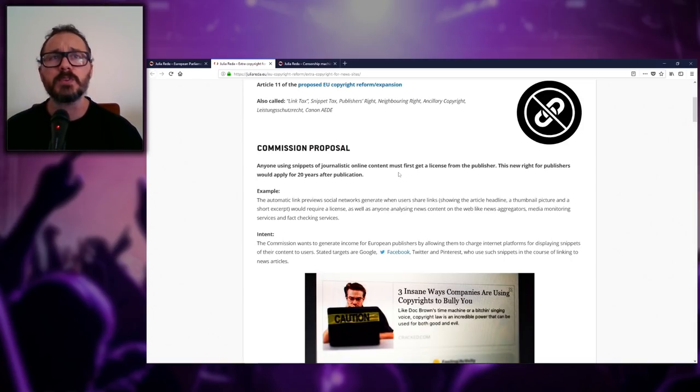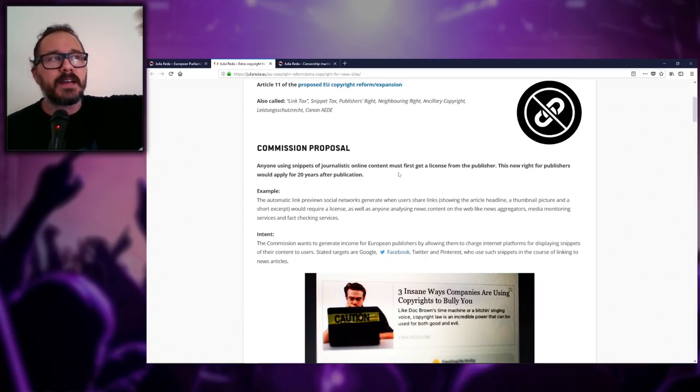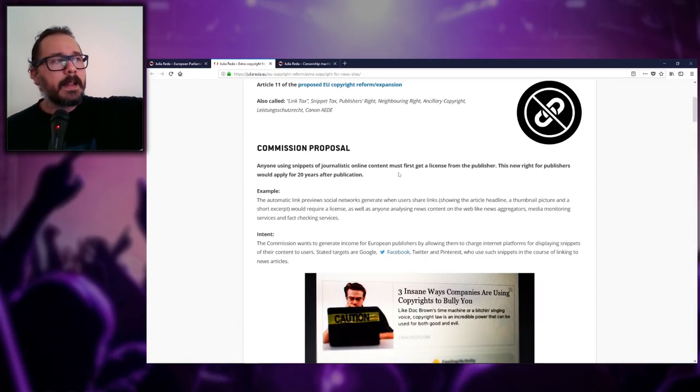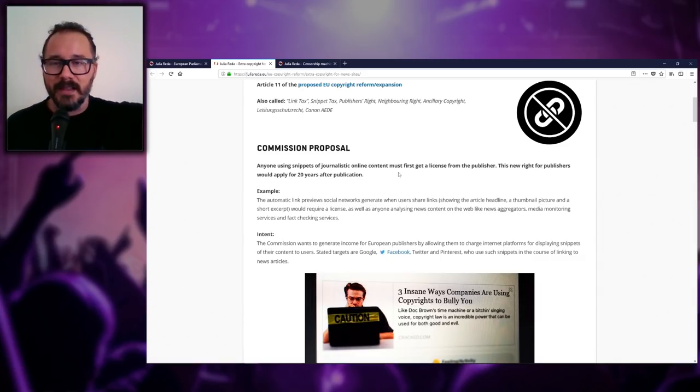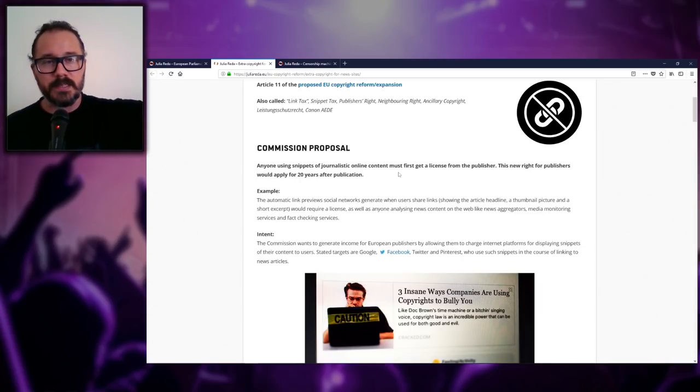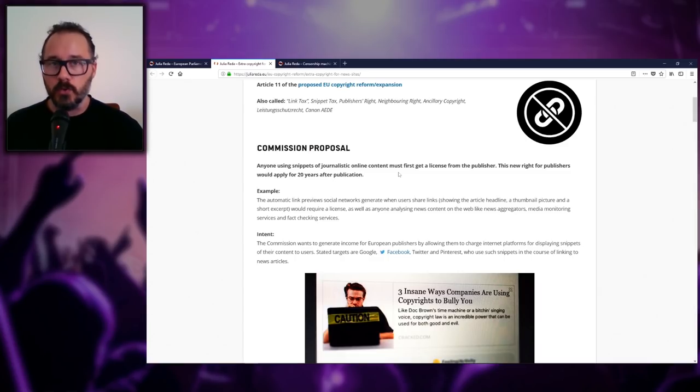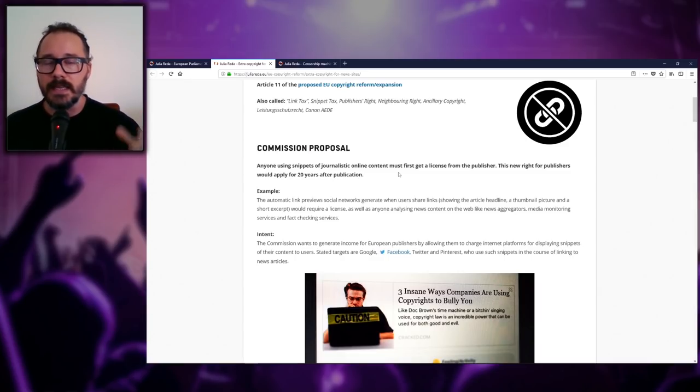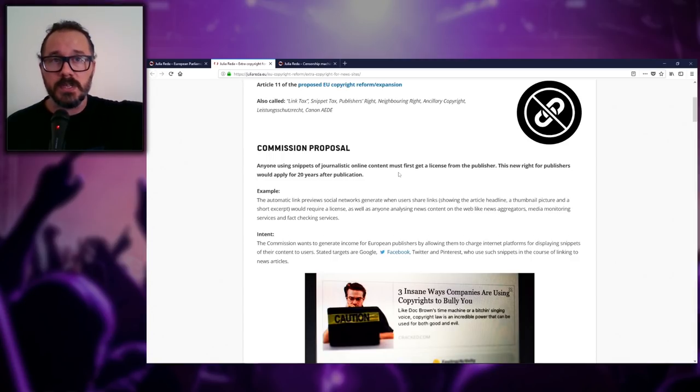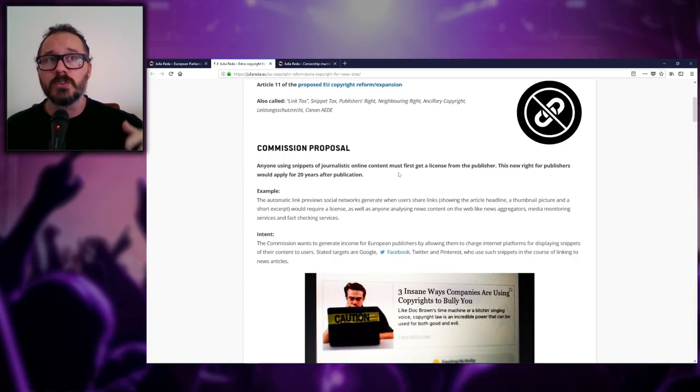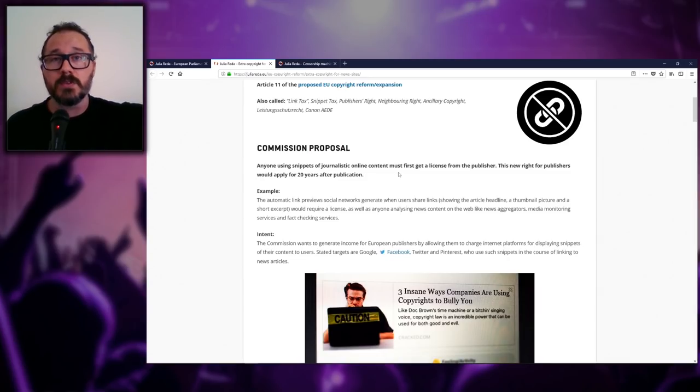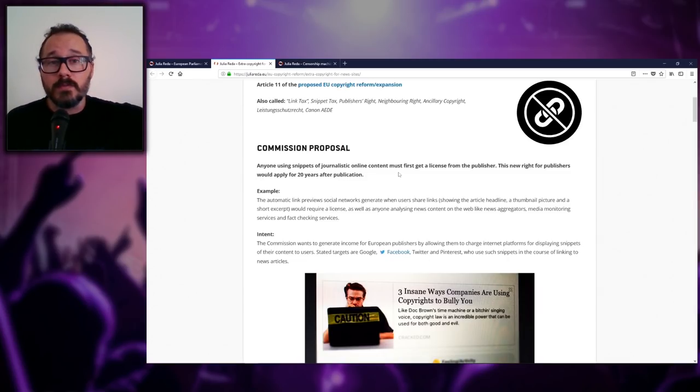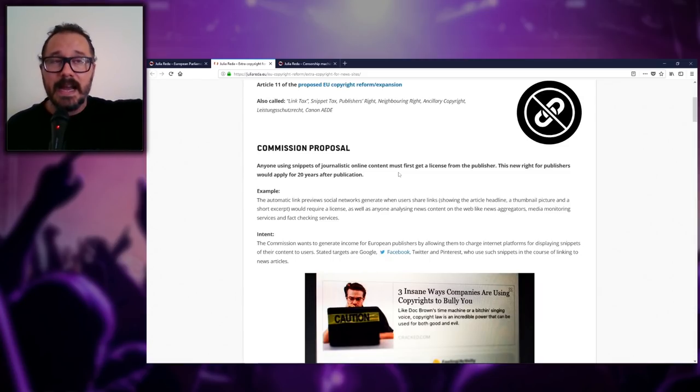So the very first proposal is Article 11: anyone using snippets of journalistic online content must first get a license from the publisher. This new right for publishers would apply for 20 years after publication. So what does this mean? Say, for instance, someone puts out a story about some kind of mass shooting somewhere, which we have all the time over in America, or someone puts out news about some kind of strike or event that is taking place. In order for that story to show up on Google, Google is going to need to have a license from the people that are reporting the news.